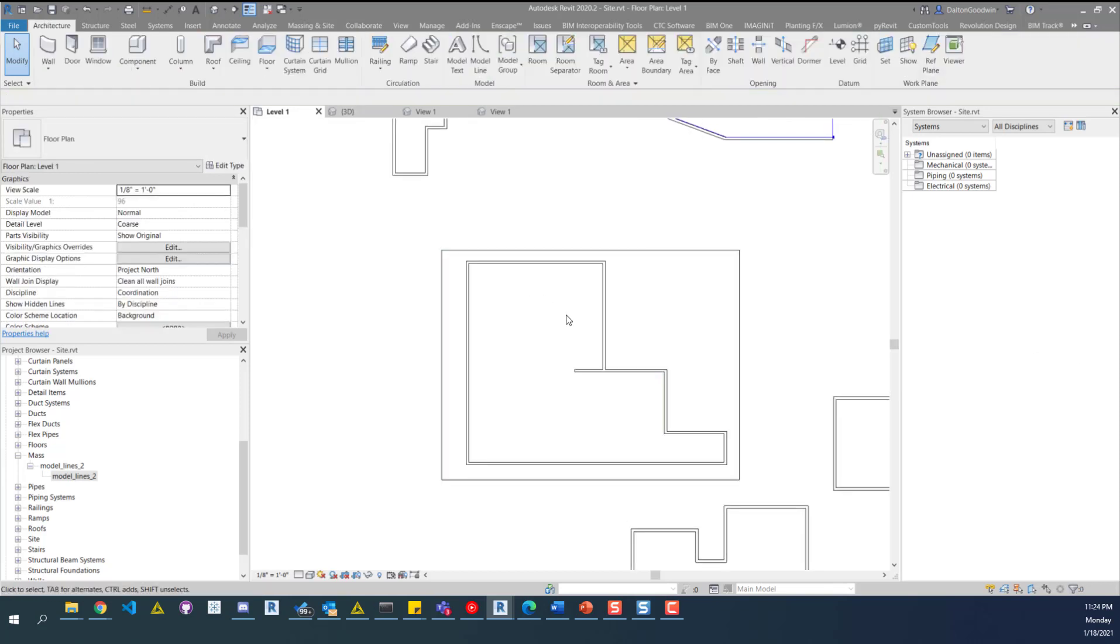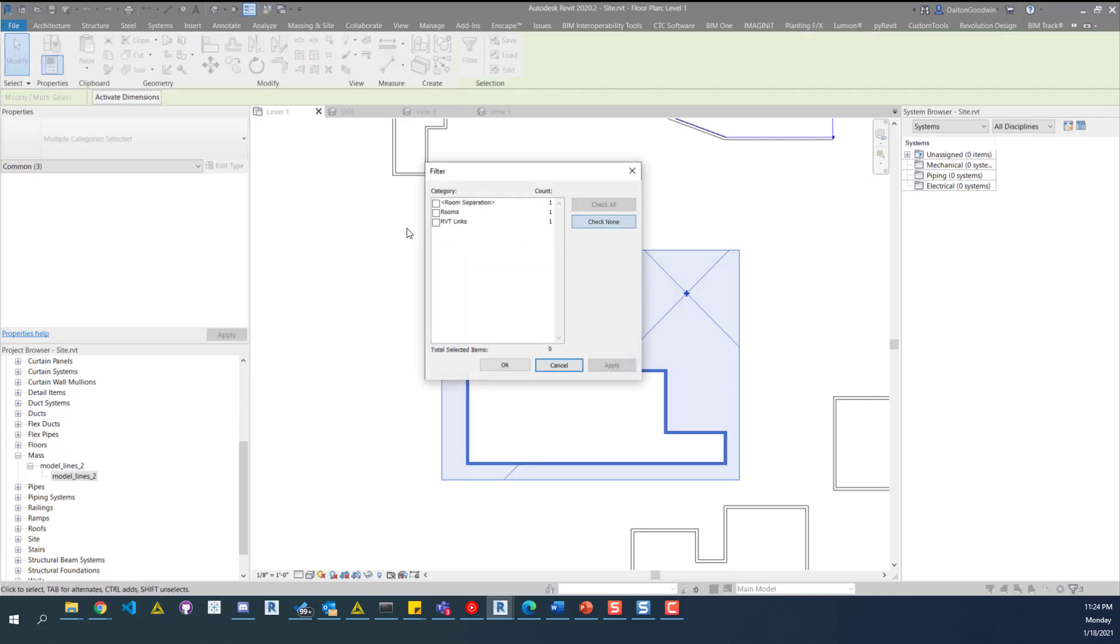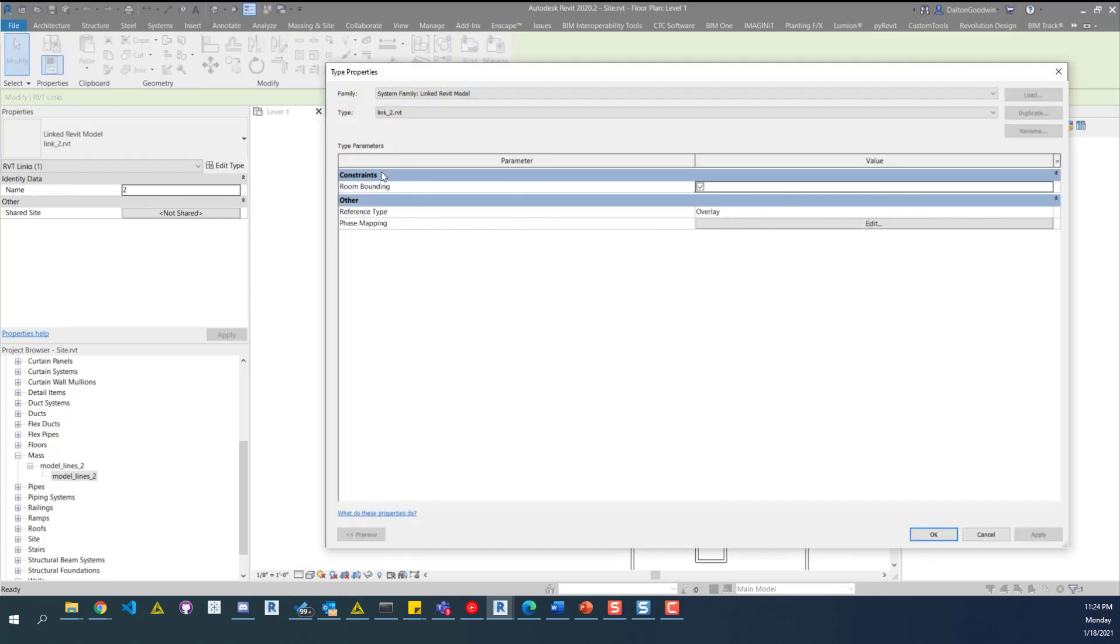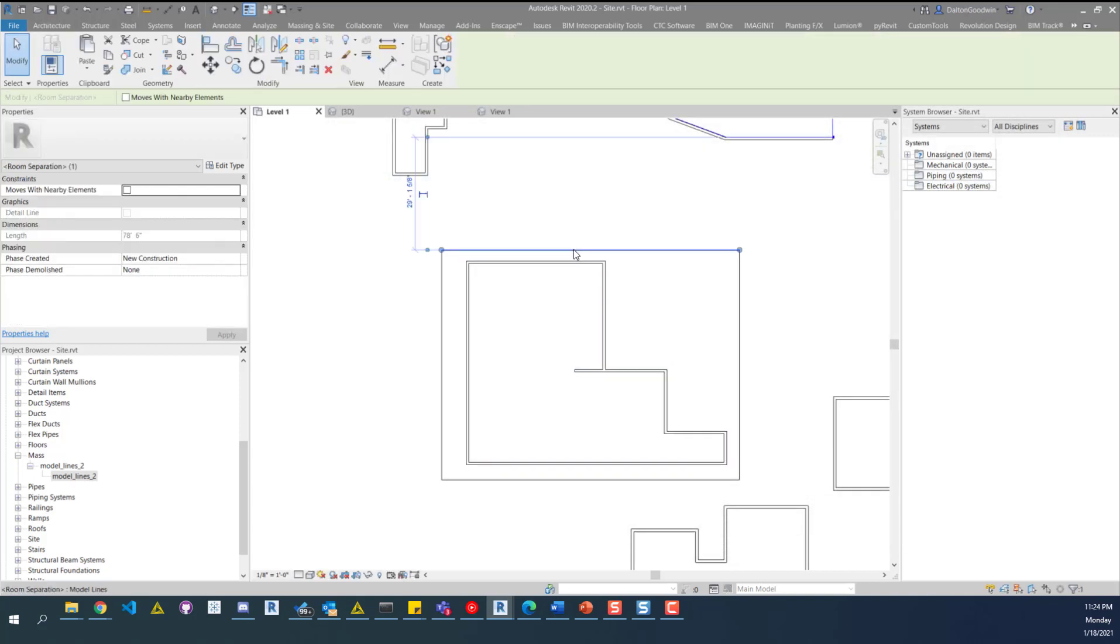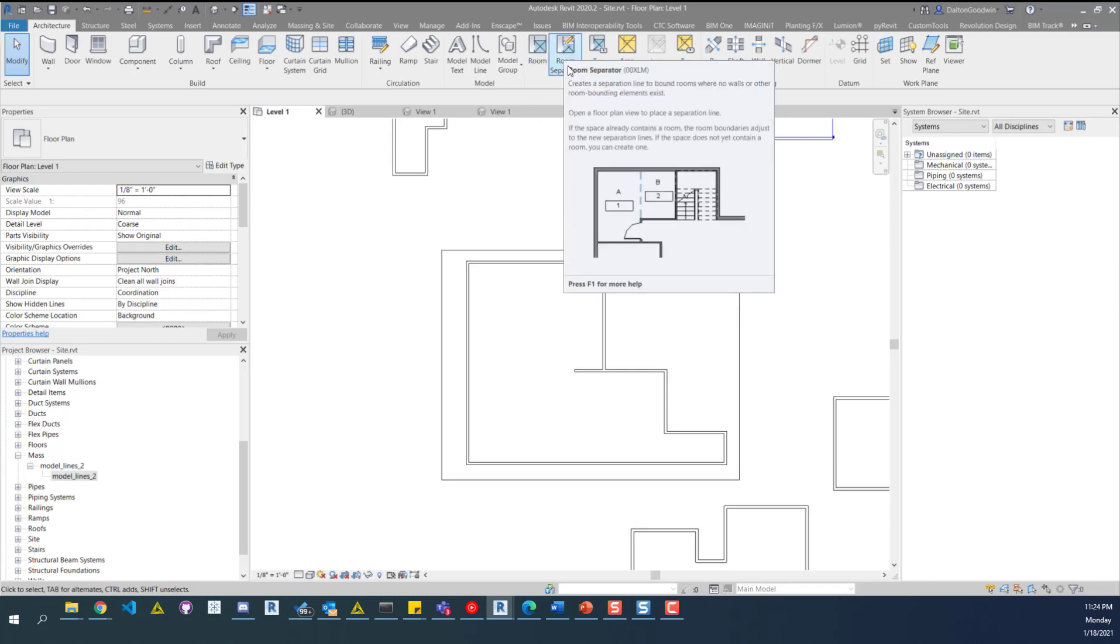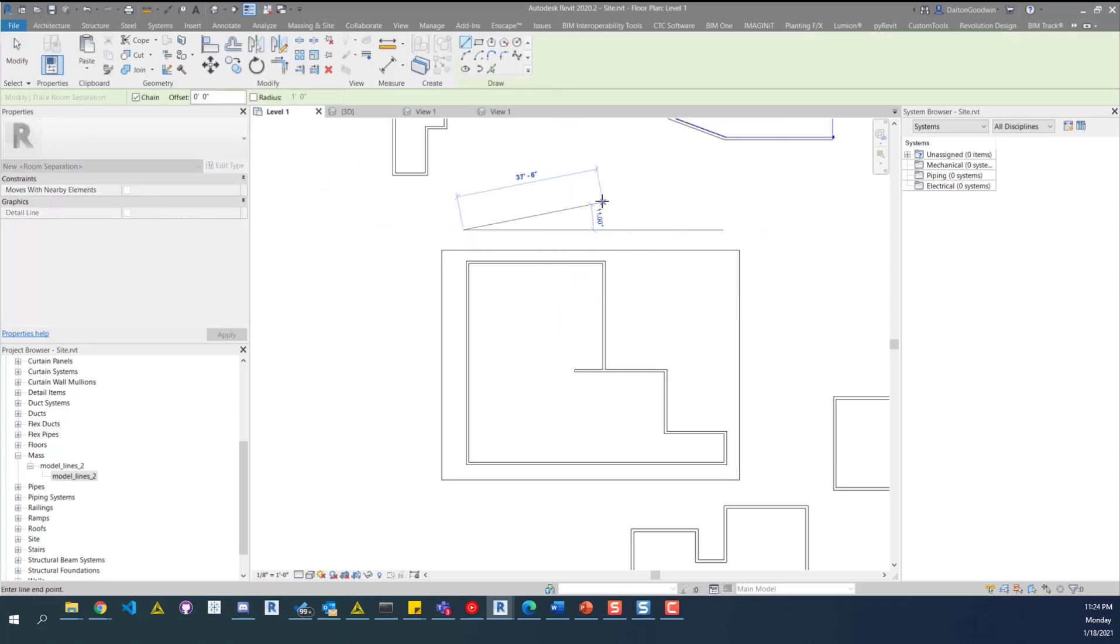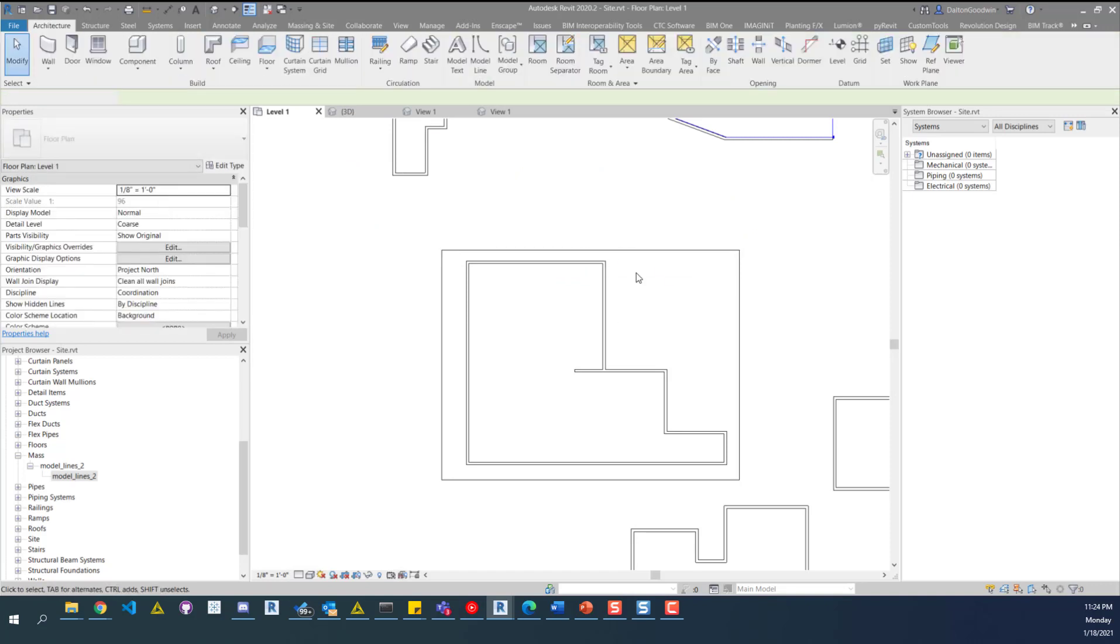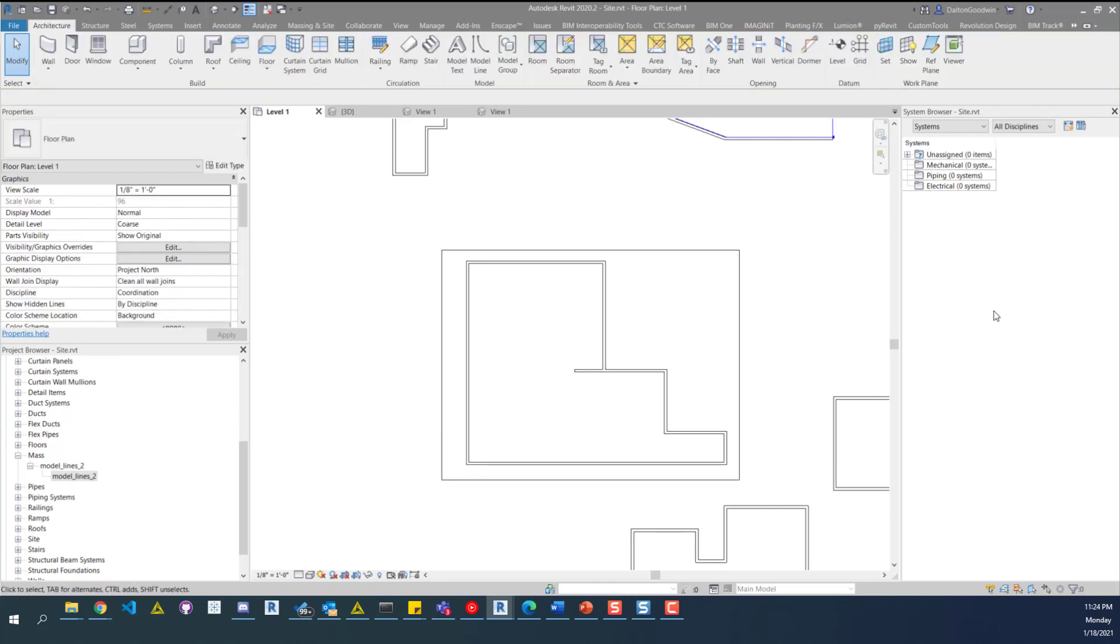To get this room, we'll need to make sure that the Revit link is set to room bounding. Just select on the link, go to room bounding. If you're using this example file, it should be set to that already. Room bounding is checked, and then we would draw some room separation lines, which on the architecture tab, on the room and area panel, you'll find room separator. Click on that, and then you can draw your room separation lines. With those placed, and the link set to room bounding, we can place the room.